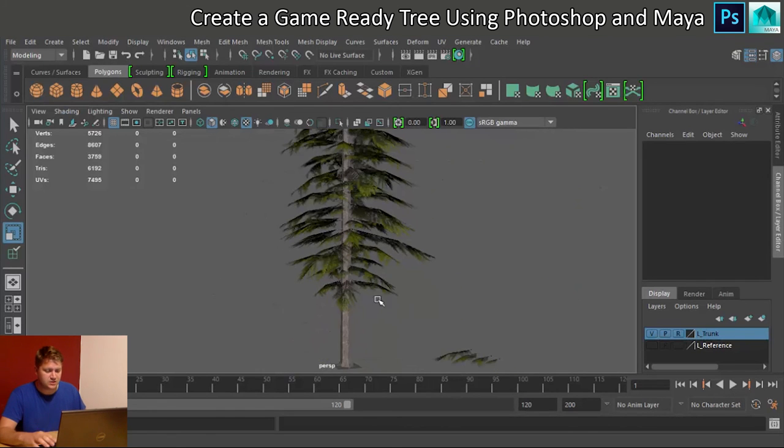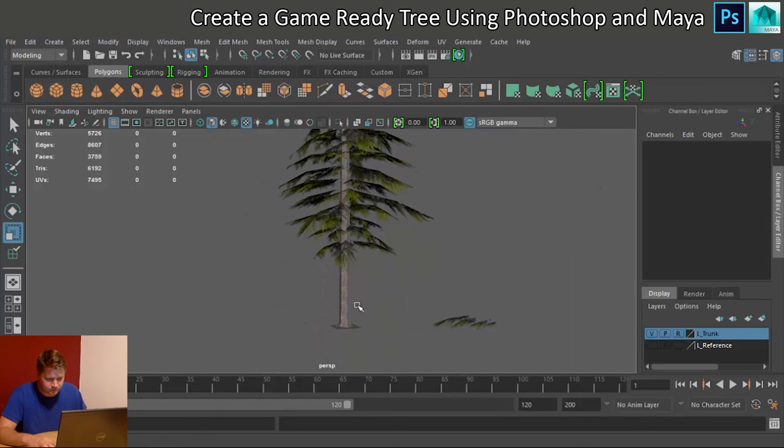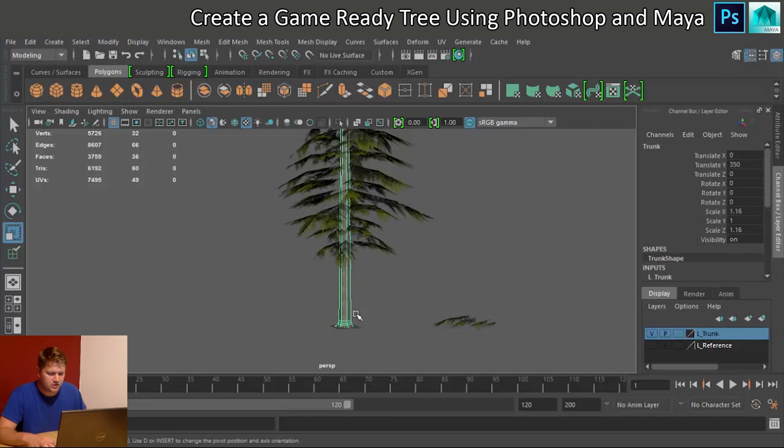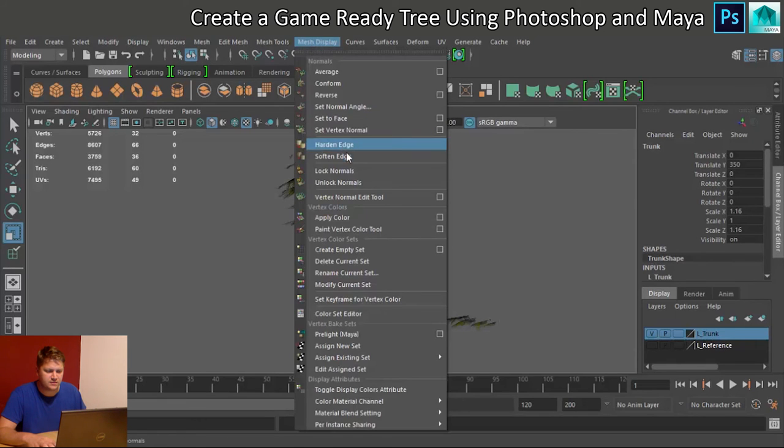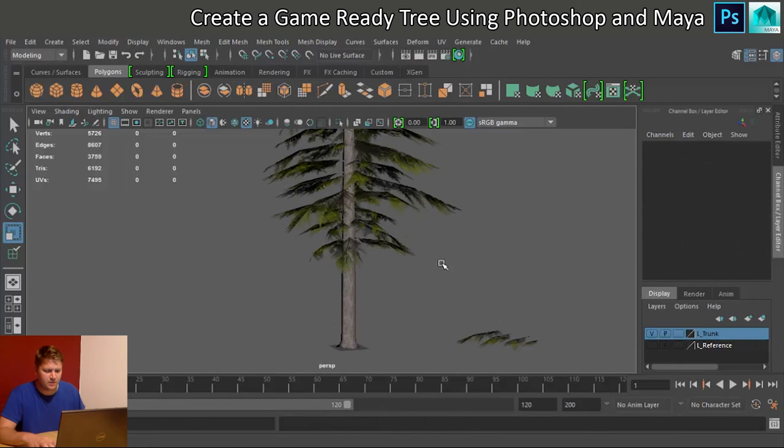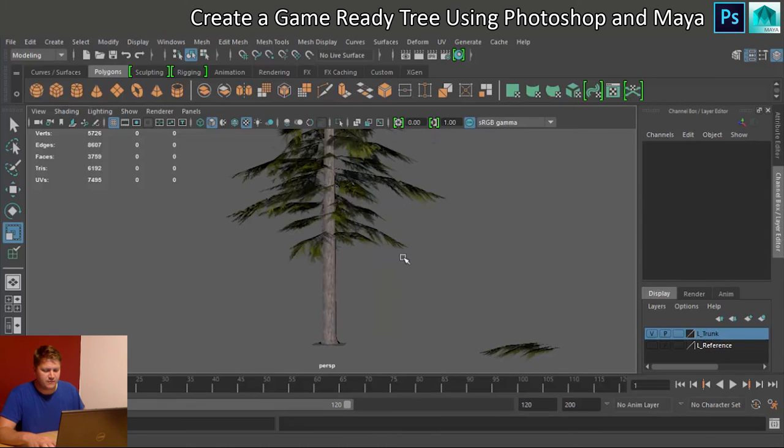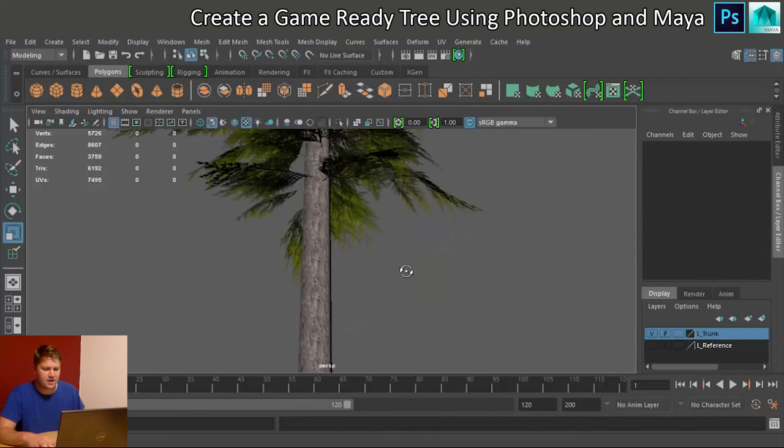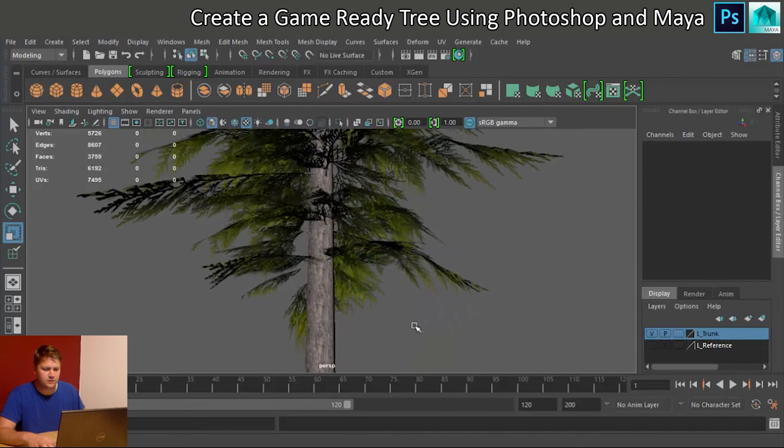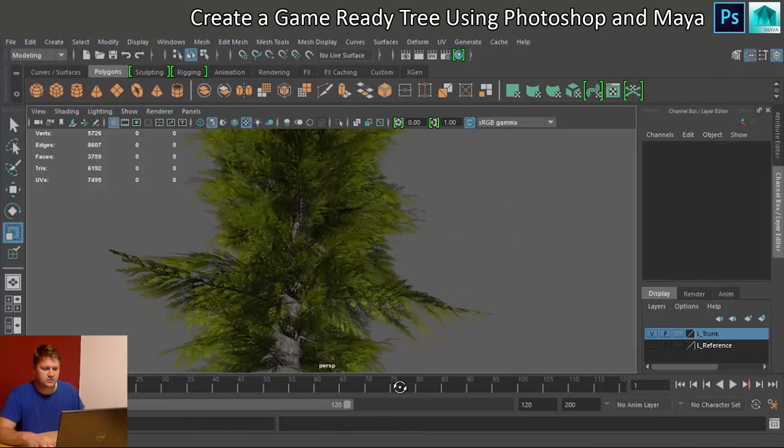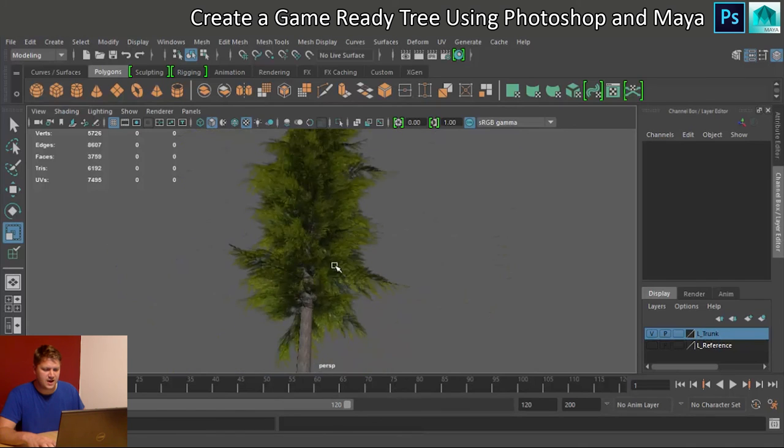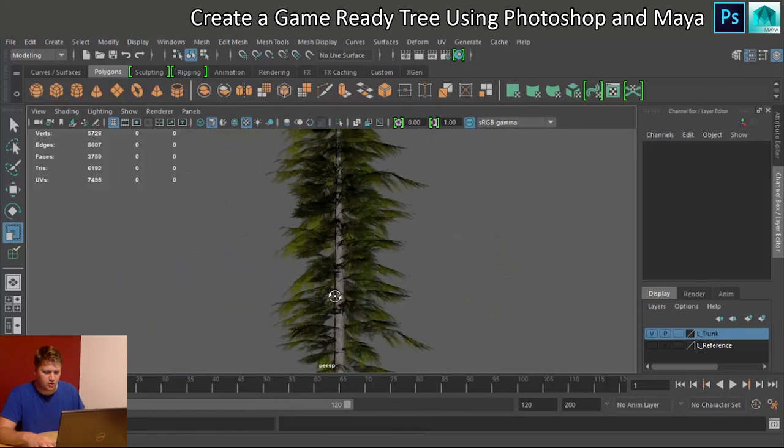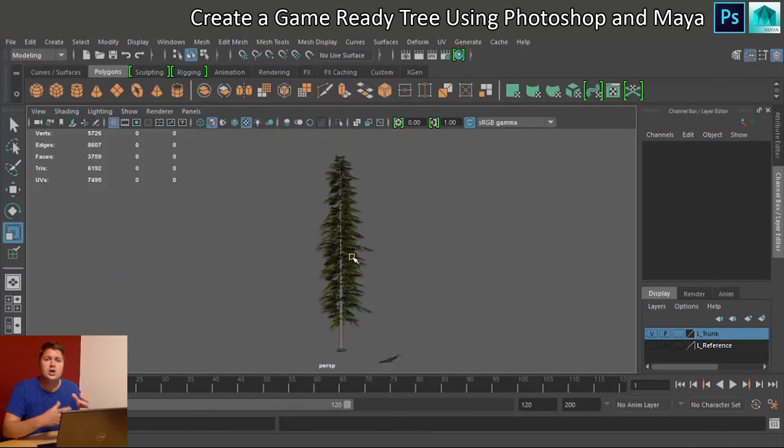So, the last thing we need to do is just select on the trunk. No, we can't, because it's reference. Select on the trunk, and do mesh display, soften edge, and that will just soften that up. So, now, if we were a player at ground level, we'd be able to look up at this, and we get a nice, bushy, awesome tree.